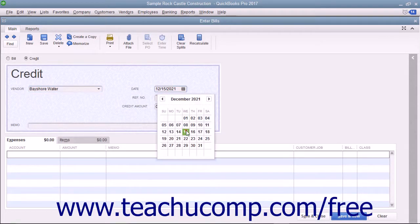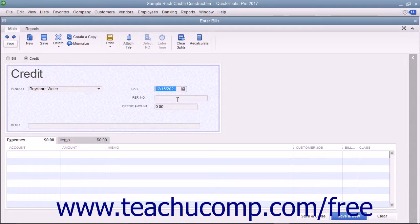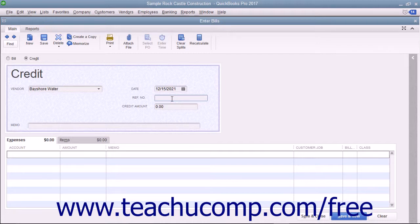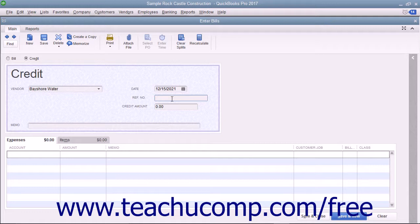Enter the date that you received the credit from the Date Calendar selector. If there is a number associated with the credit, enter that number into the Reference Number field. Enter the amount of the credit into the Credit Amount field.